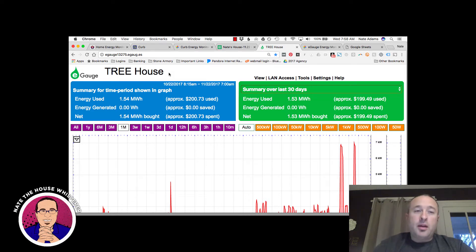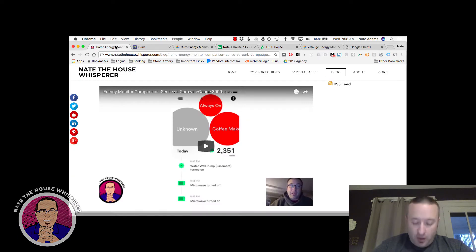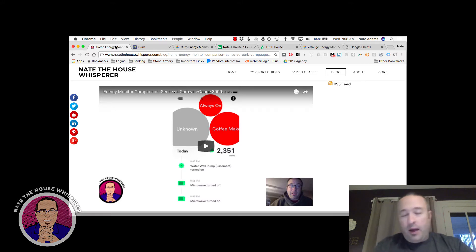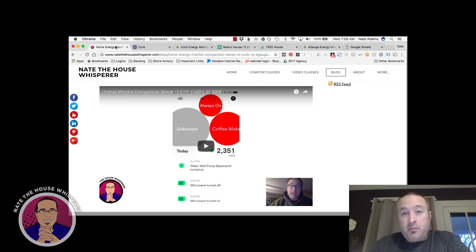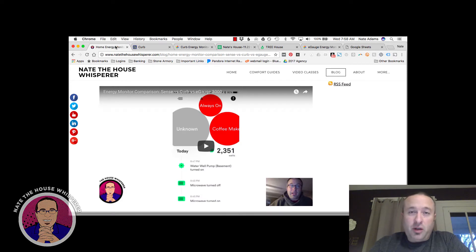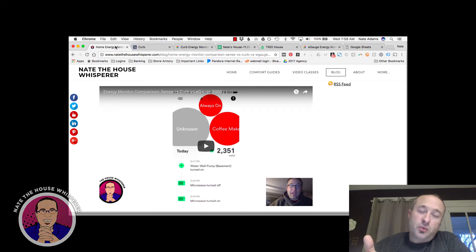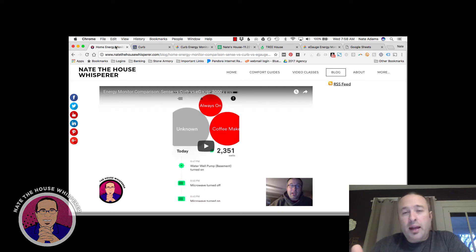So anyway, in the review here, I talked about five different things that matter after playing with three different energy monitors for a fairly long amount of time. So I've got over a year with all these. So ease of install is really important to me. And the E-Gauge is just okay at that.